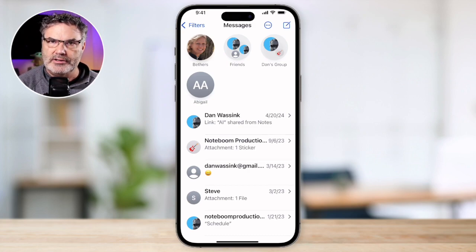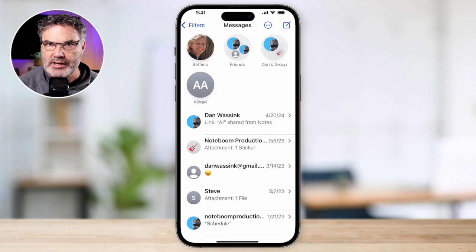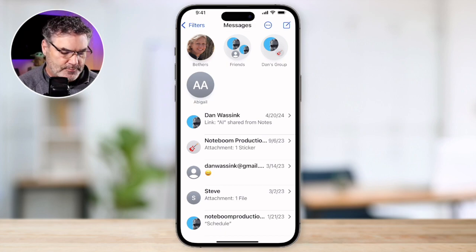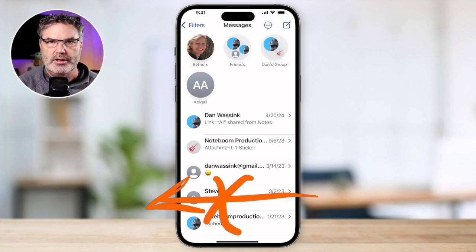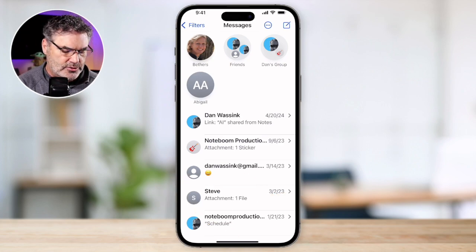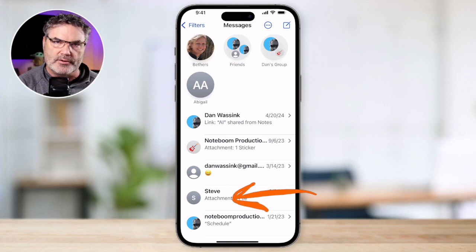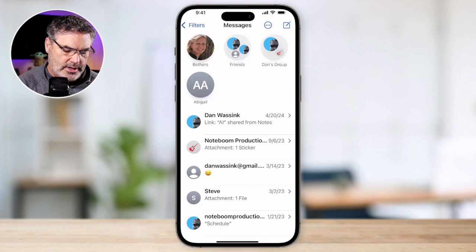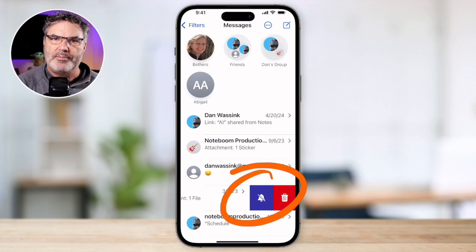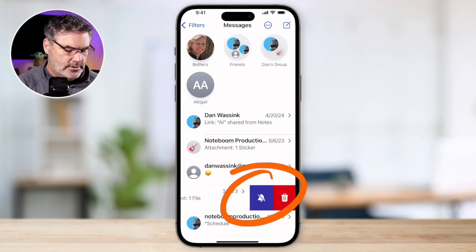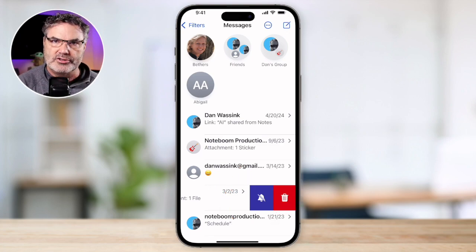Another way of hiding and showing alerts instead of long pressing is by swiping to the left — but we need to make sure we do not swipe all the way over. We want to swipe about halfway over and then let go. When we do that, you're going to see a purple icon. When we tap on that, we can hide and show alerts — it just toggles between the different statuses.